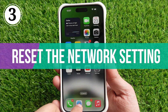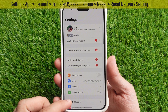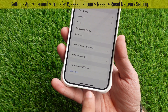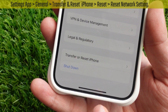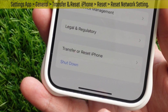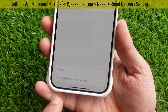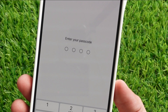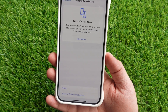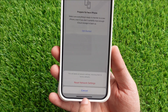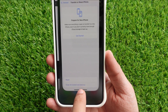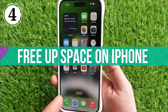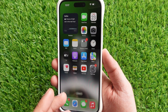If the update still pauses, follow the third solution: reset the network settings. Launch the Settings app, scroll down and tap on General, then scroll to the bottom and tap on Transfer or Reset iPhone. Tap on Reset, then select Reset Network Settings. Enter your device passcode if prompted, then select Reset Network Settings to confirm.